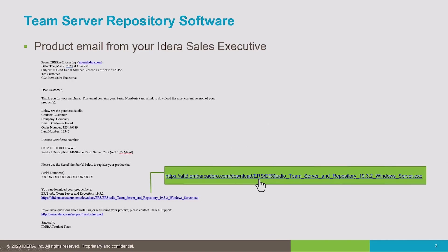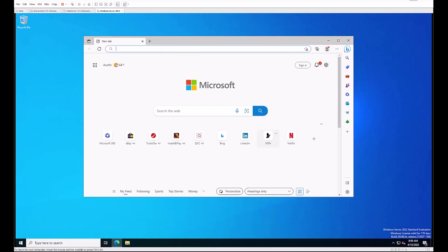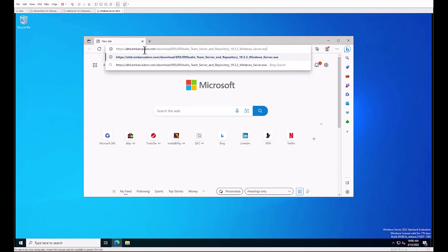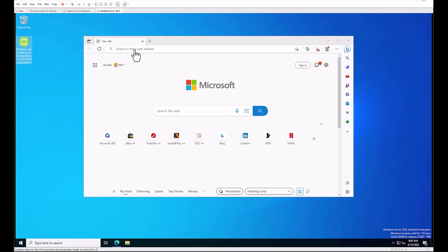Copy that link from the email and paste it into a browser on your application server. Once the download is complete, you'll find the Team Server Repository installation media in your download folder.